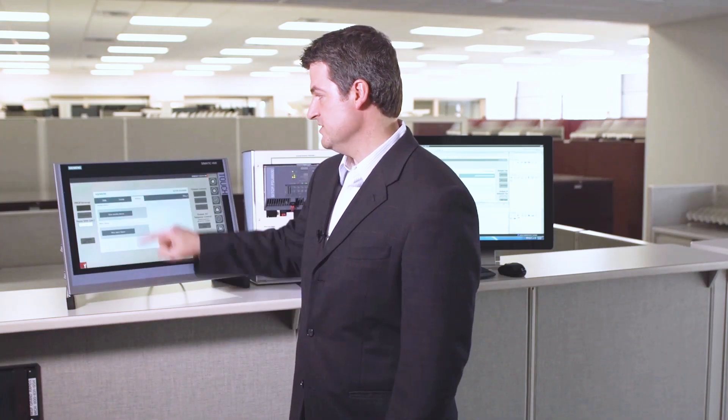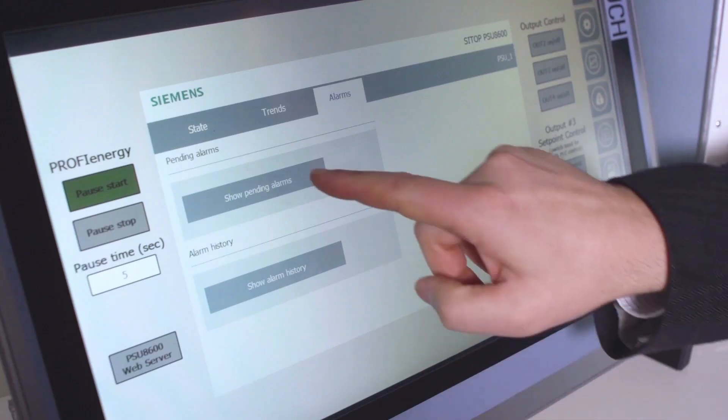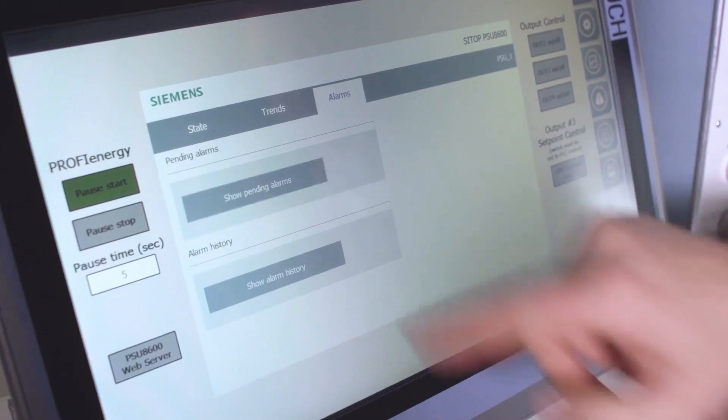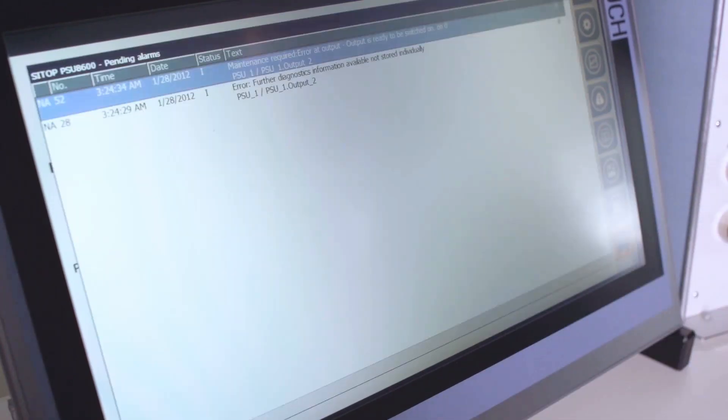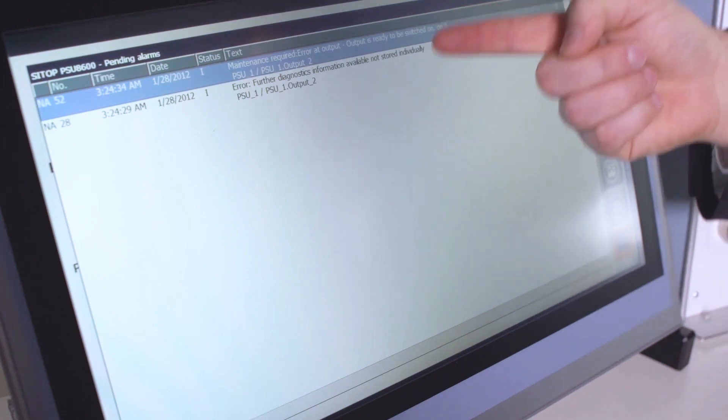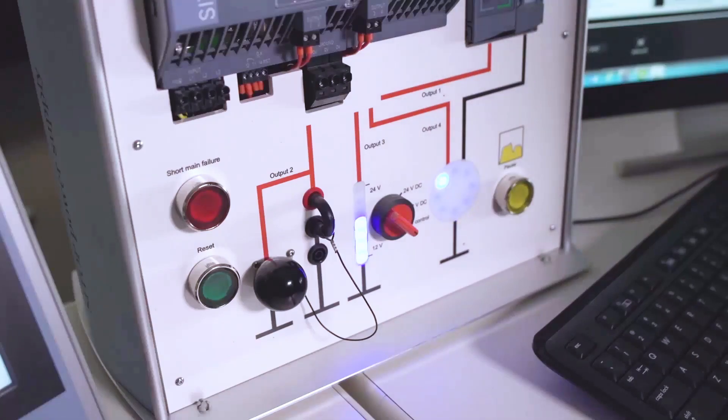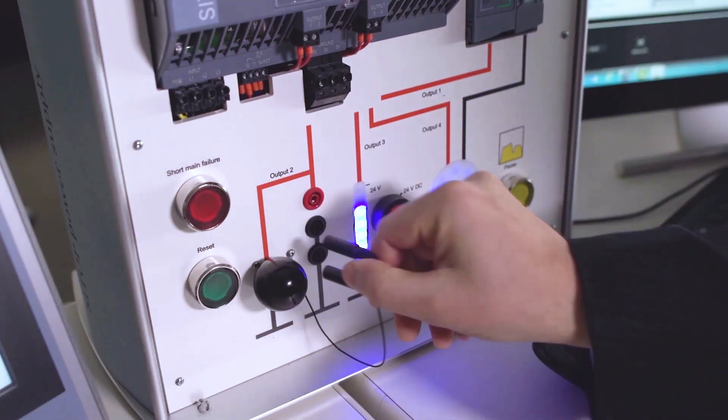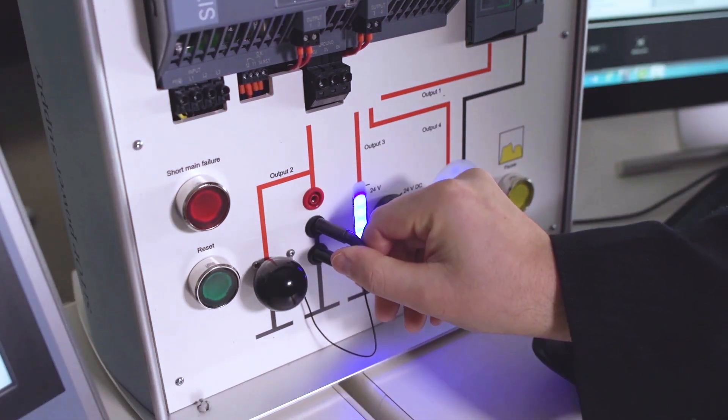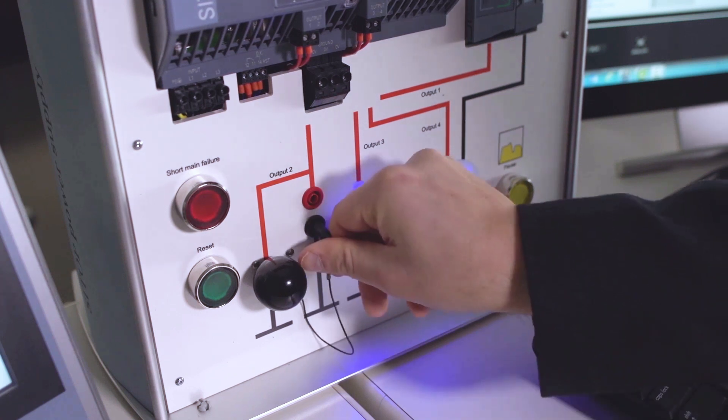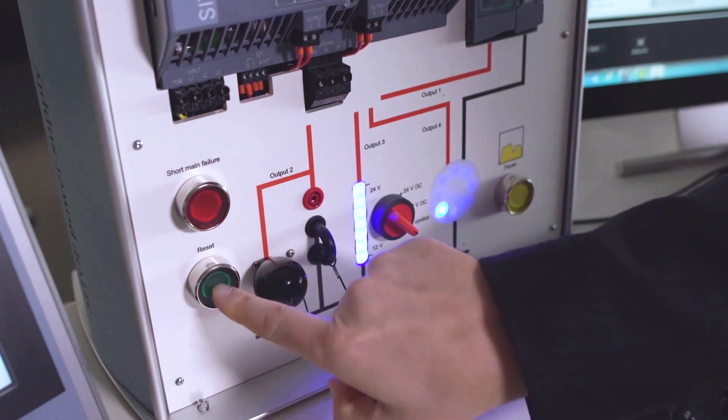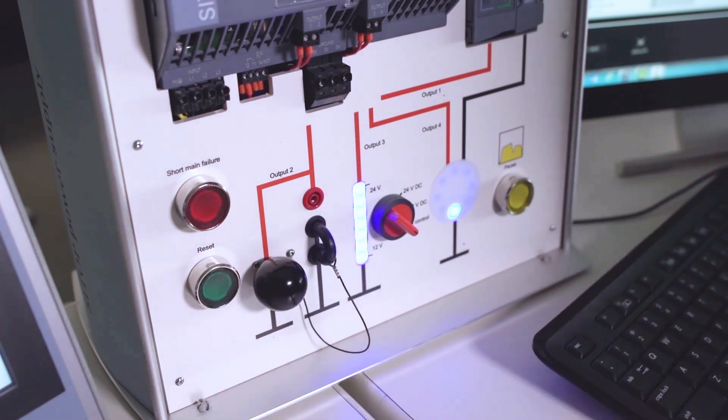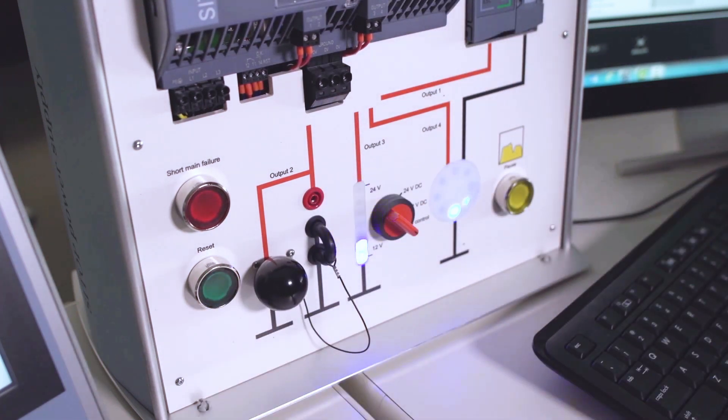Or using the alarms of the faceplate, I can jump right to my pending alarms. So the nice thing here, I fix my short circuit condition, I hit reset, and I'm back up and running.